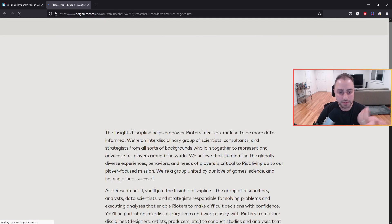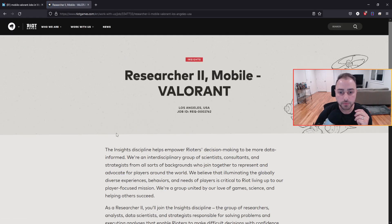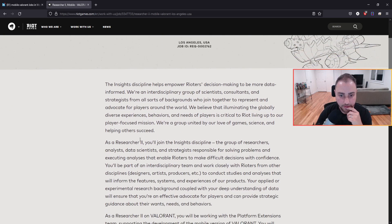But let's just click on one of them, right? Researcher 2 for Mobile Valorant. So this is of course in Los Angeles. That's where I think one of their headquarters is.